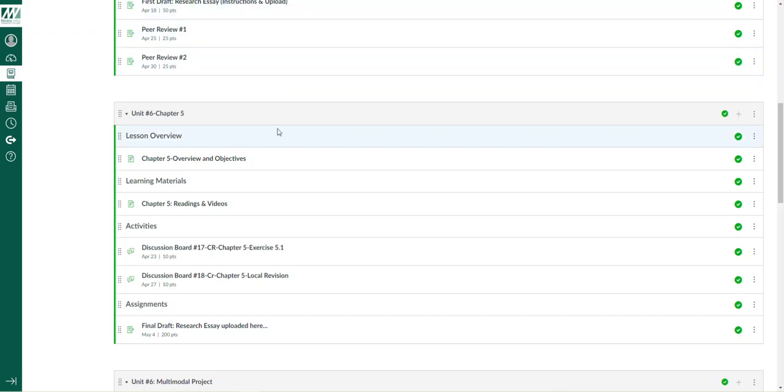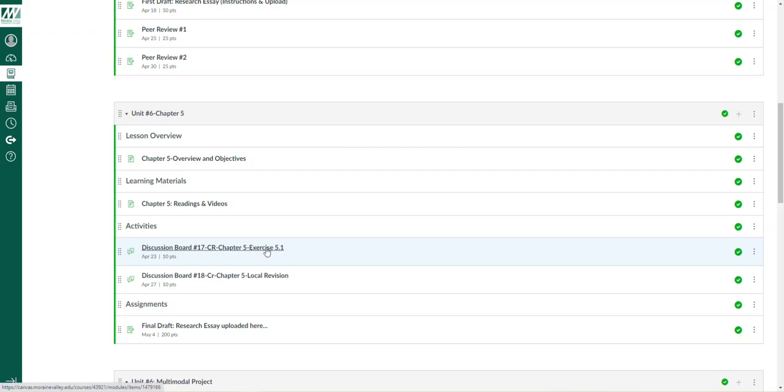That being said, Chapter 5 is all about revision. I'm probably going to move away a little bit from the slide presentation and talking about the chapter and focusing in on certain revision aspects that will benefit everyone.